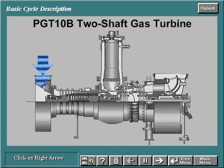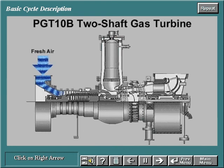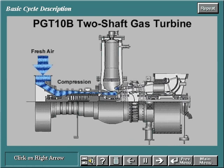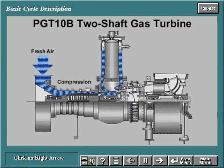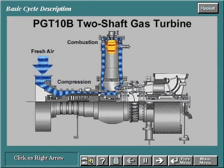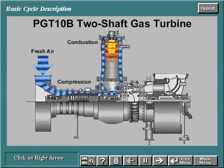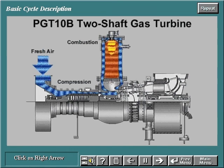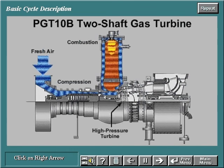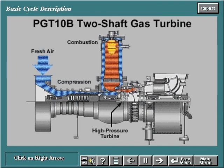A two-shaft gas turbine draws in fresh air and compresses it to a higher pressure by means of an axial flow compressor. The compressed air is mixed with fuel in the combustion chamber and burned, increasing the energy level. The resulting hot gas is then expanded through the high-pressure turbine where some of the gas energy is converted into mechanical energy that drives the compressor.